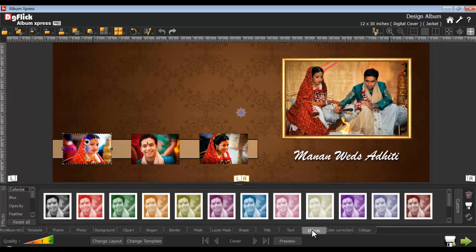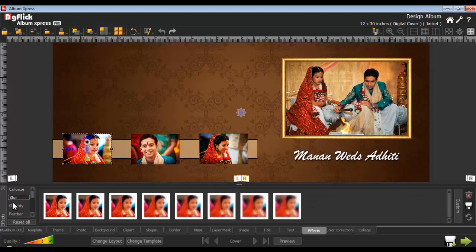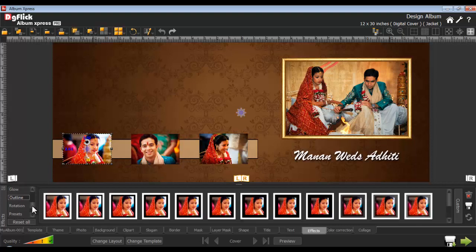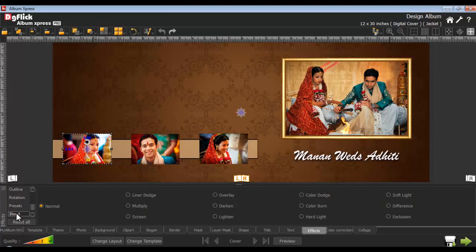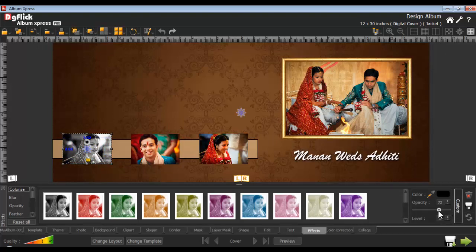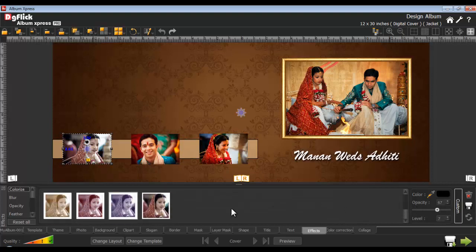On the effects tab, you can apply several effects to the photo. The effects tab is further classified into colorize, blur, opacity, feather, shadow, glow, outline, rotation, presets, and blend options. Under blend options you have normal, multiply, overlay, color dodge, soft light, etc. Select the photo from the colorize option and apply the colorize effect. Customize the effect from the custom option and save it using the save option. The preset will be saved, and you can delete any unwanted preset with the delete icon. You can reset the effect with the reset icon.